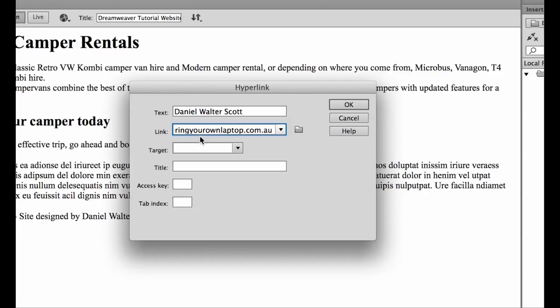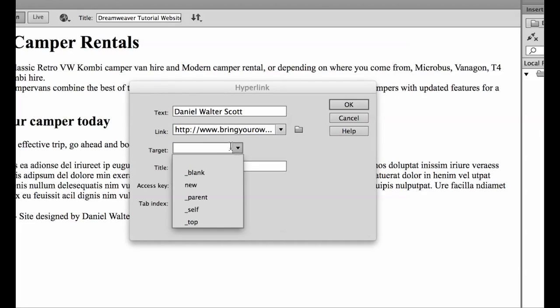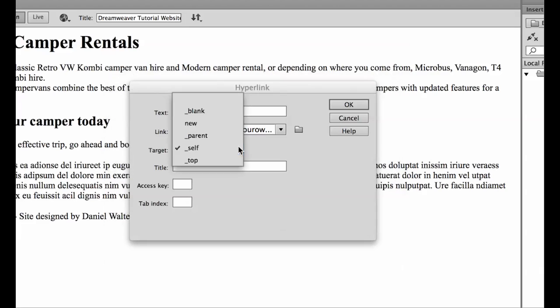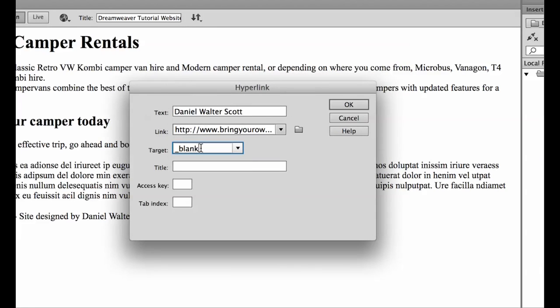That's where I work as trainer and target, you've got a couple of options. You have blank and self. Self will mean when somebody clicks this link the page will reload on top of itself, so the old one will disappear and new one will appear and that's really good for internal navigation, clicking on your product pages or your contact us page.